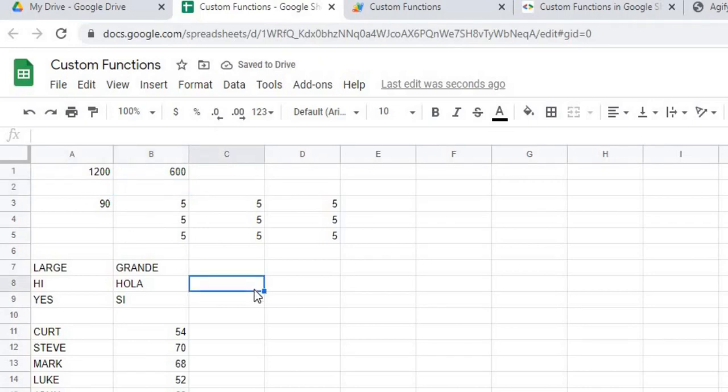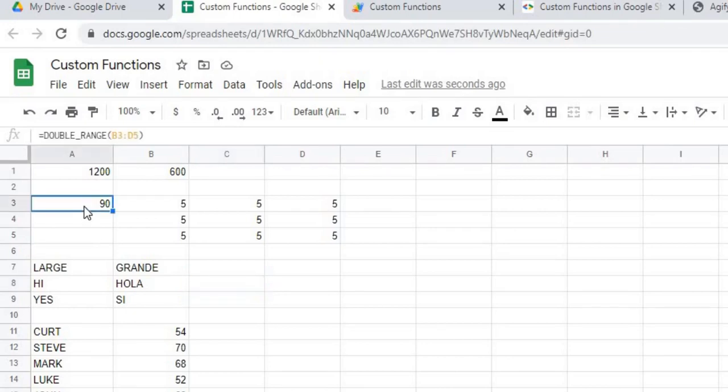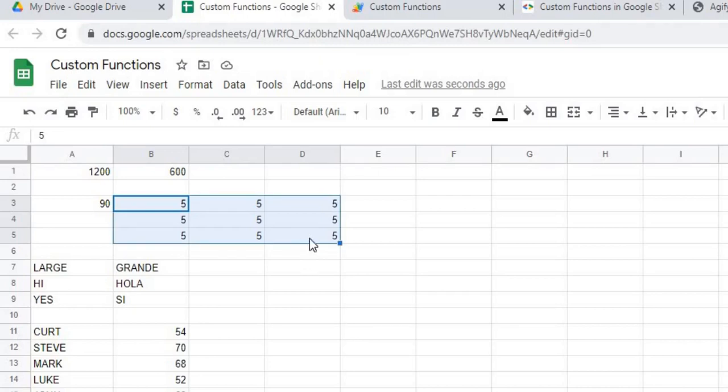I've got three other examples along with this first example here. I've got a double with a range. So here I'm looking at a range that spreads like this, and what it's doing is it's doubling every number and then adding them all together.